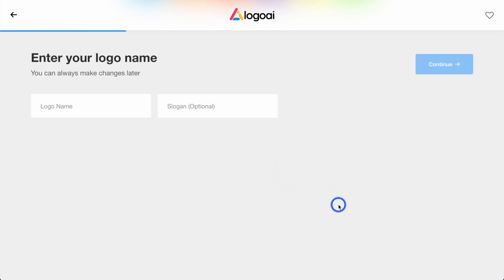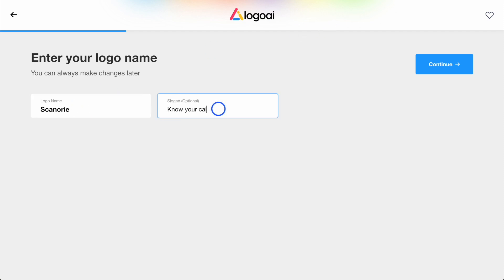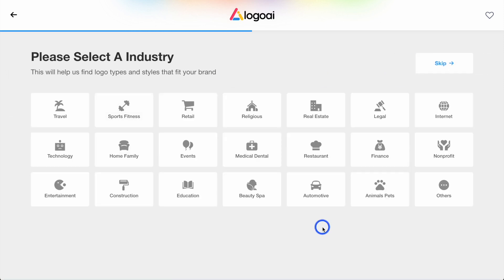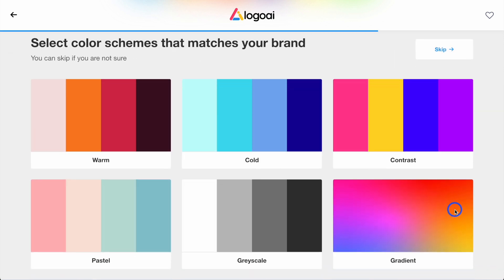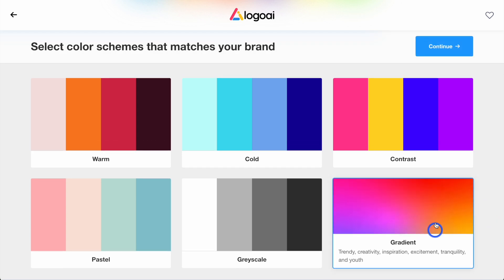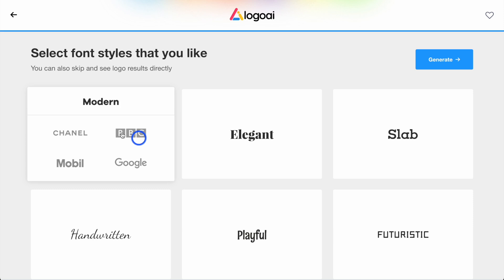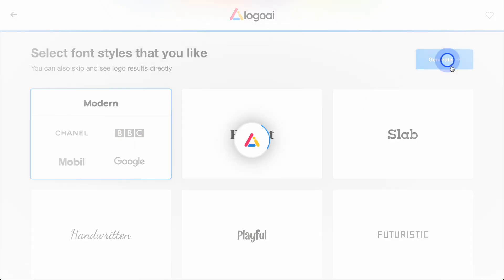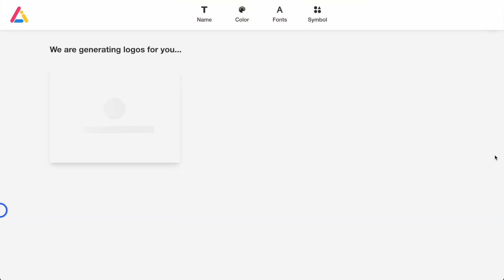We'll click Start, enter the logo name — Scannery — and a tagline like 'Know your calories with AI.' Click Continue. Select an industry — it's not really sports and fitness, not really restaurant, so we'll go with Others. Then set color schemes that match your brand — let's go with Trendy, the gradient one. We want a modern tone. Click Generate, and now it's going to create logos for us. Let's see what it comes up with.